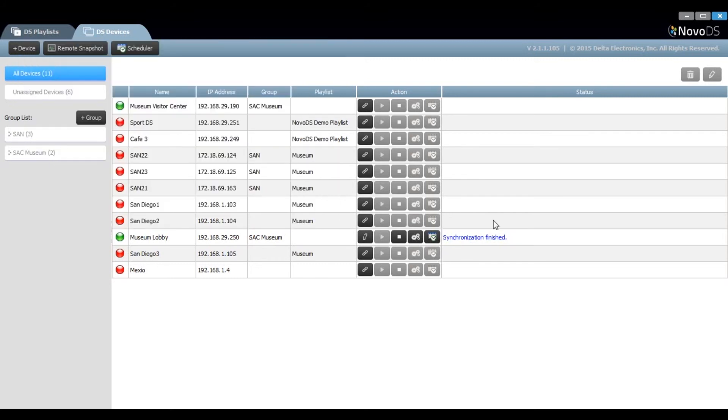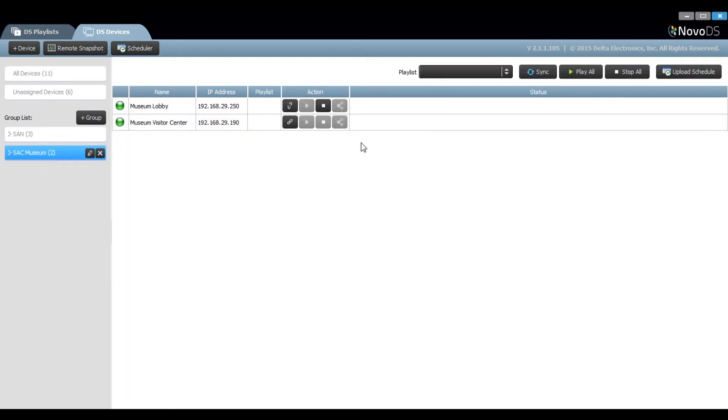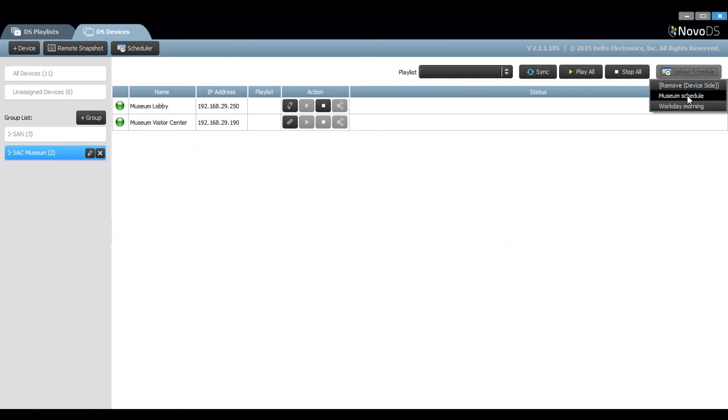You can also apply a schedule to a group list. In this example, I have these players associated to a group. I can click upload schedule, choose the schedule item, and it will be applied to all the players within that group.